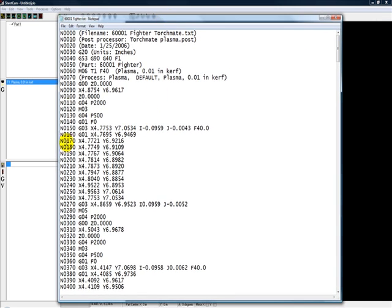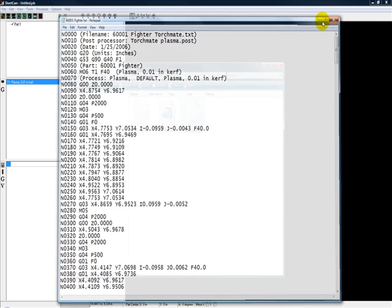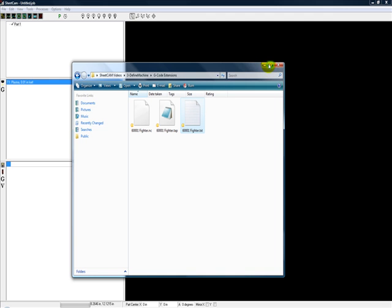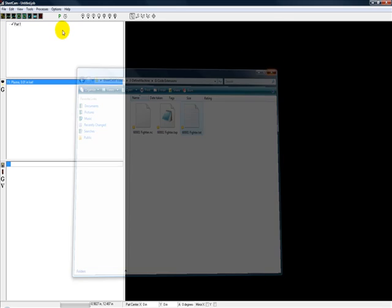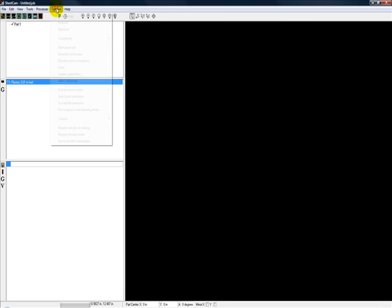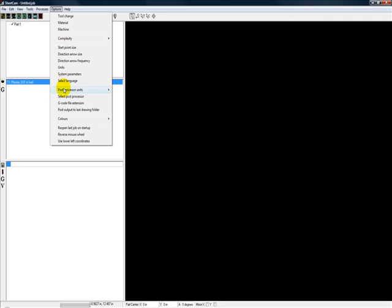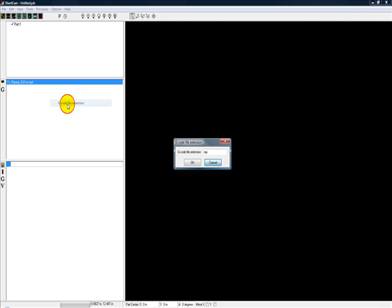Here I just opened up that file. You'll see all the different G-codes here. This is to cut out a fighter jet. This one just happens to be the .txt file. Just know that you can change that at will inside of SheetCAM. Go to Options, G-code file extension, put dot whatever you want right here.